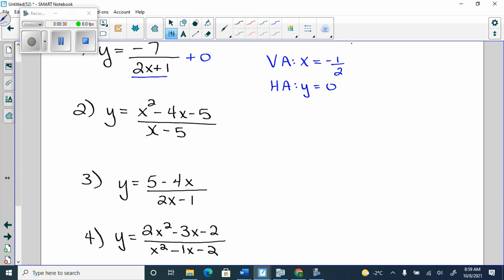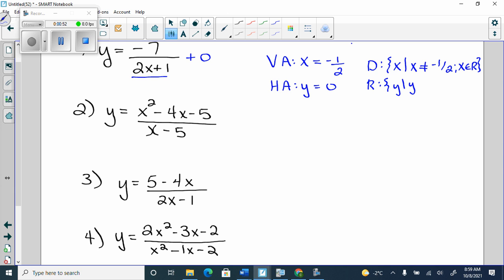Remember the rule: when the denominator is a smaller degree than the numerator, it's always y equals 0. That's the rule. Your domain is x such that x can't equal negative one half, x ∈ ℝ. And then your range would be y not equal to 0, y ∈ ℝ.